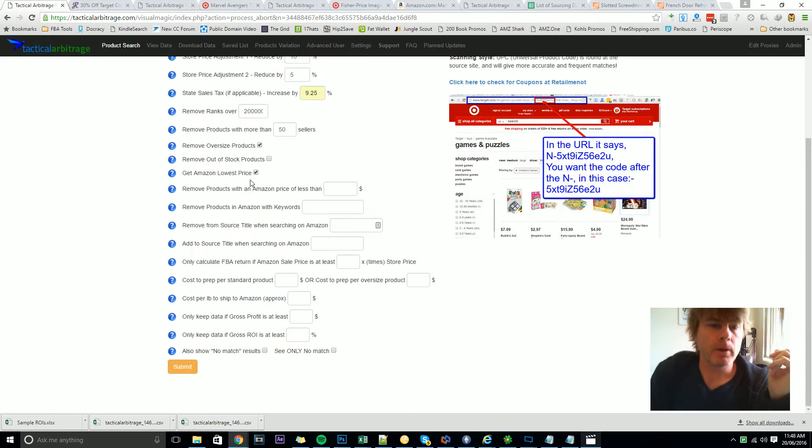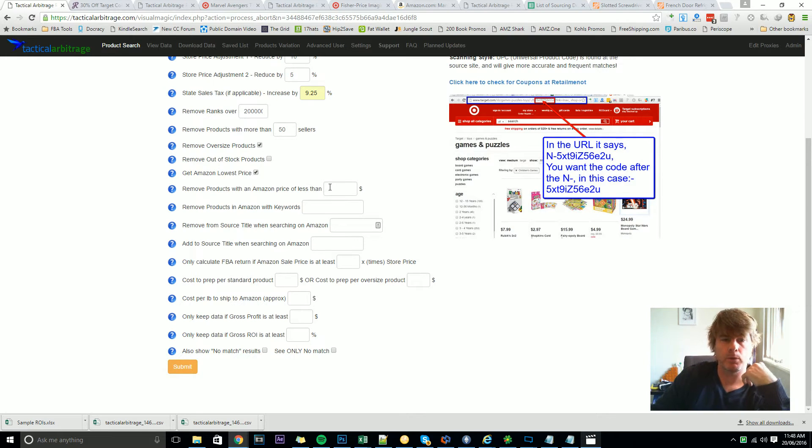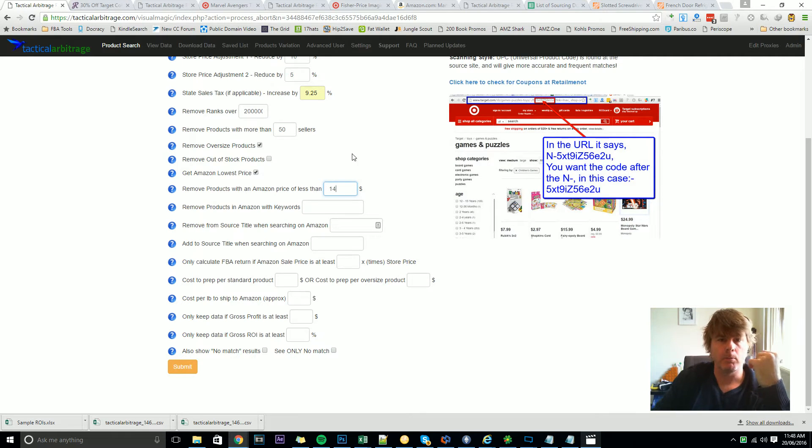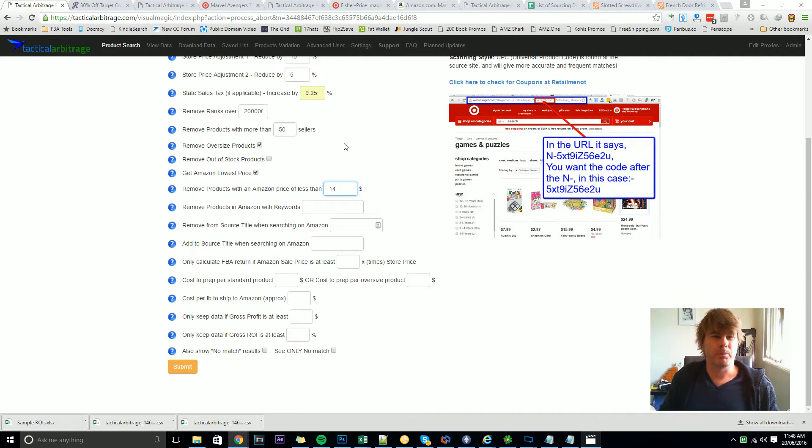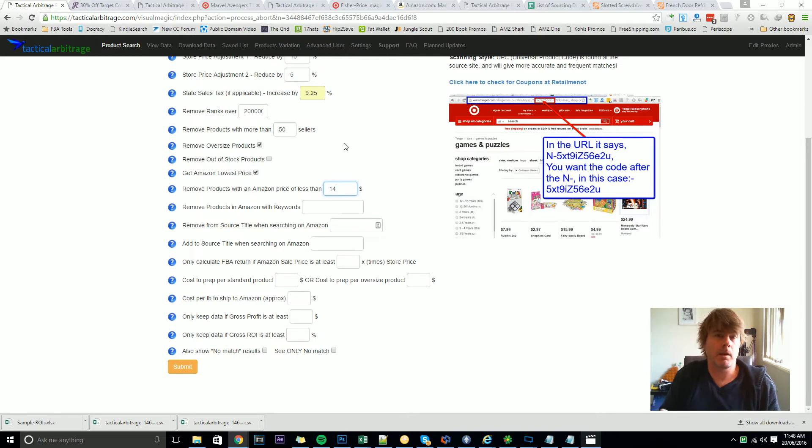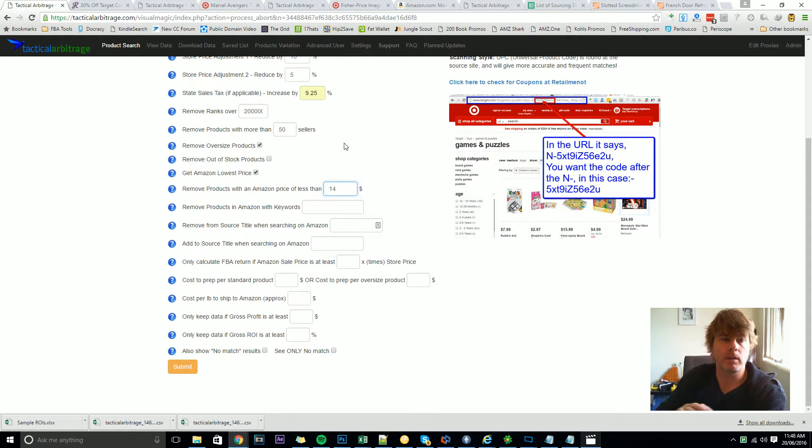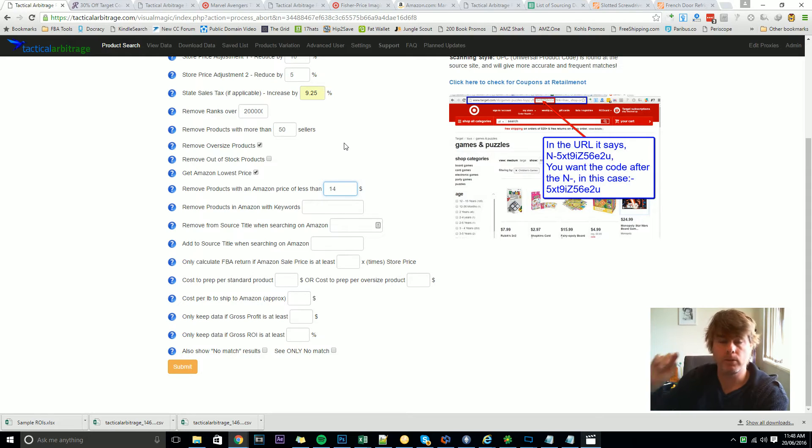Now removing products with an Amazon price of less than this is fairly straightforward. If the product's on the shelf is $14 or something you may never want to touch it because the gross profit is only going to be maybe a couple of dollars when all is said and done. So you can remove anything under a certain amount to save you a little bit of filtering later.